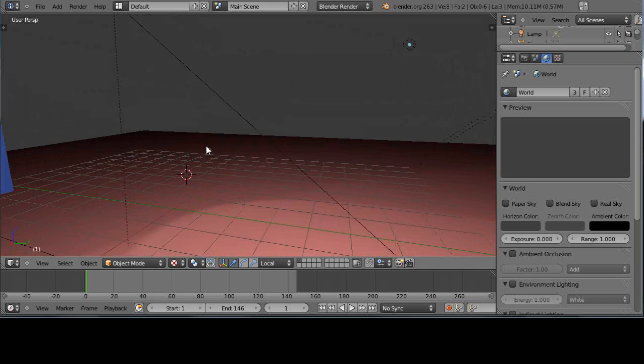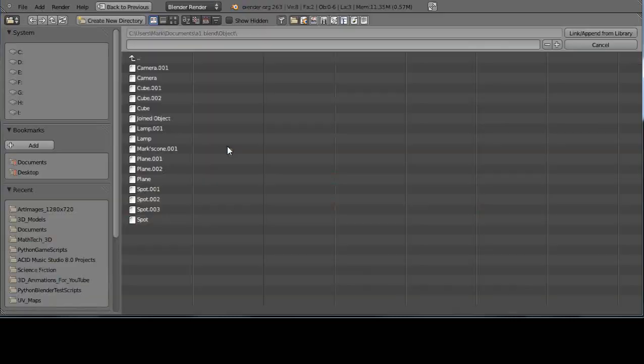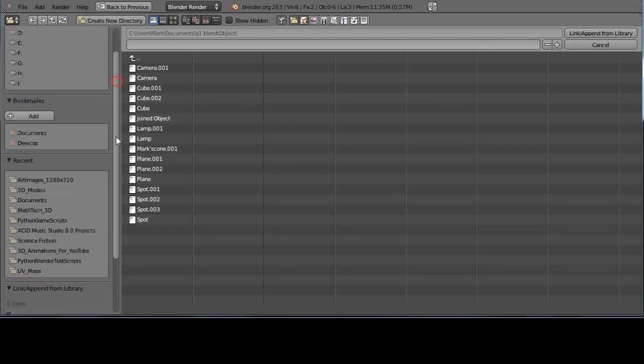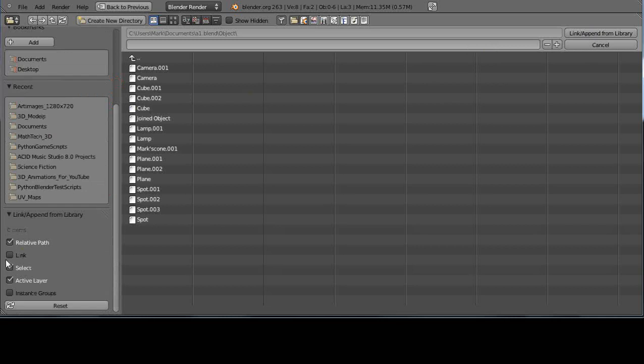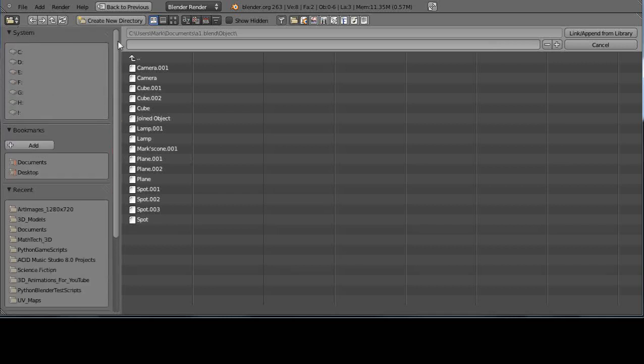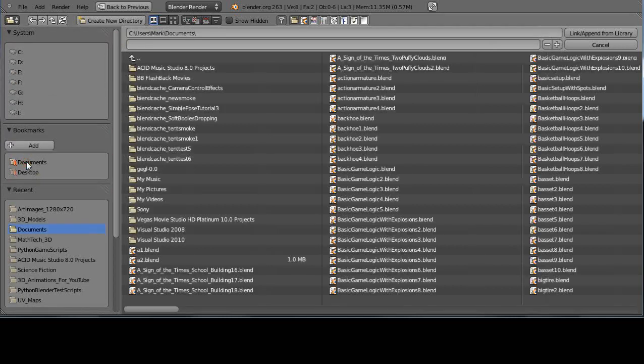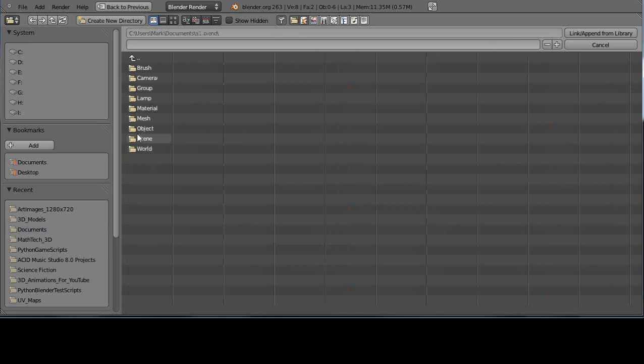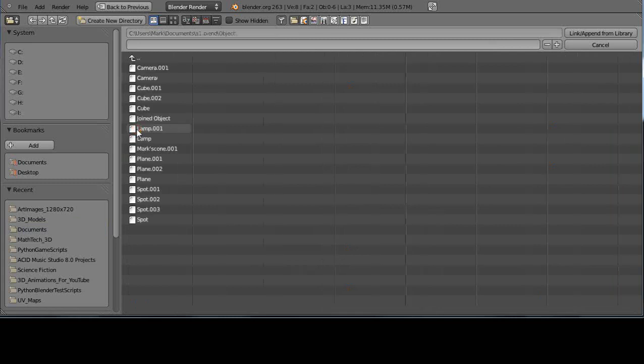What you do is press Shift and the F1 key. This takes you into a mode where you can either link or append the object. This means either or, based upon whether this link button is selected. By default it's not, so it's going to append the object to the file. Let me go into this directory documents and go to A1.